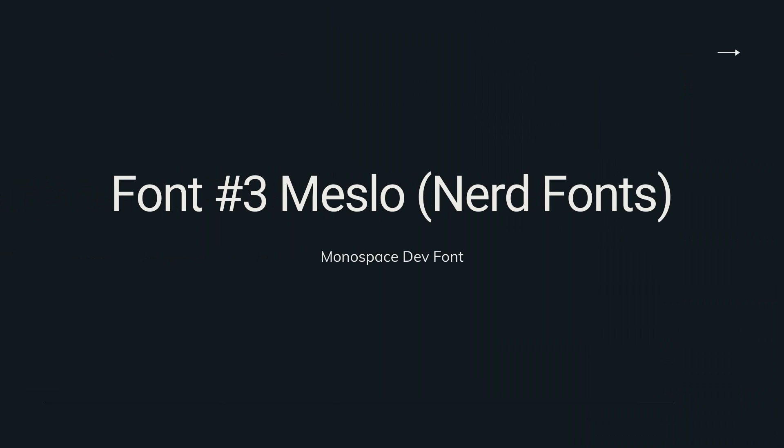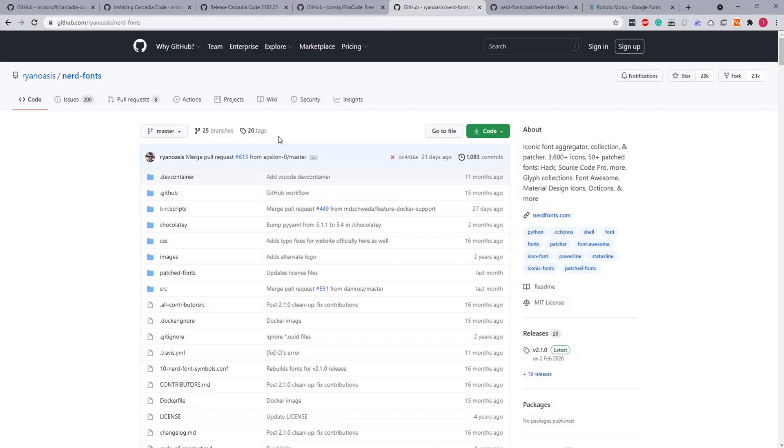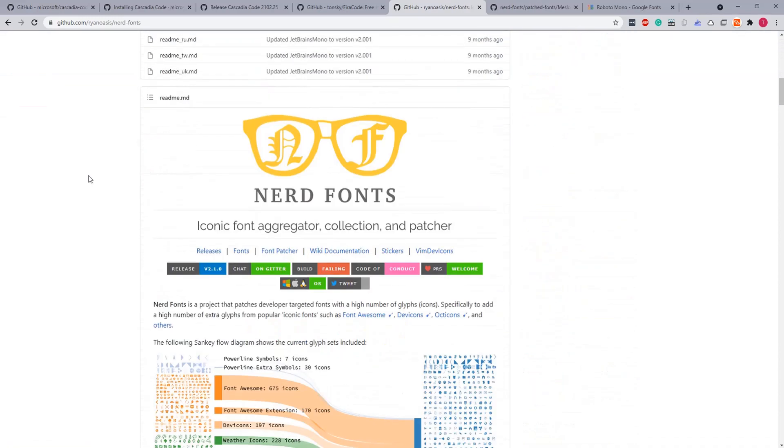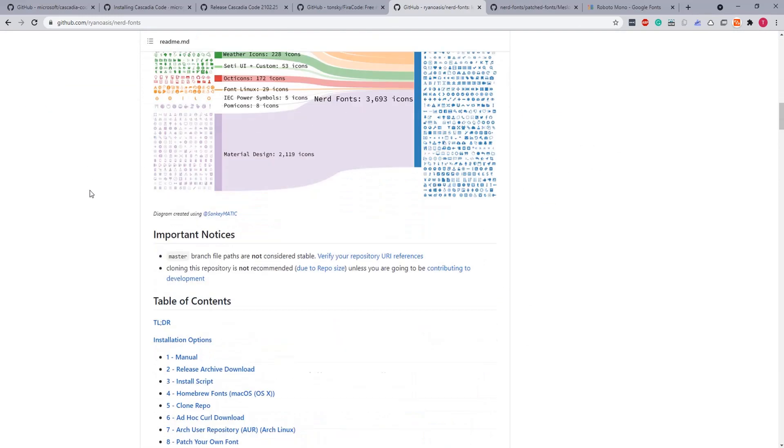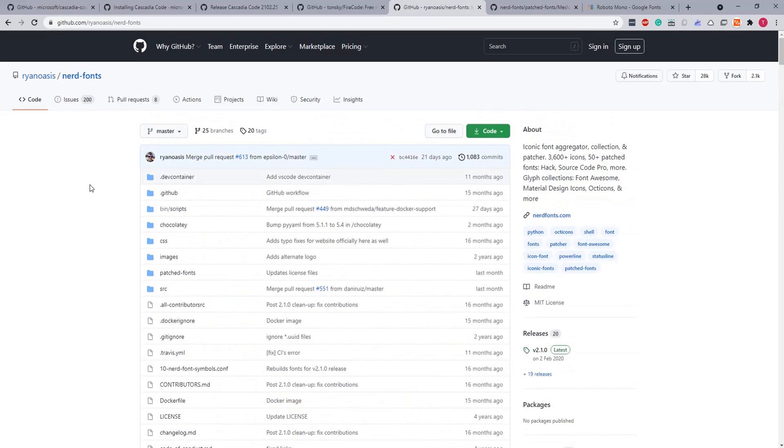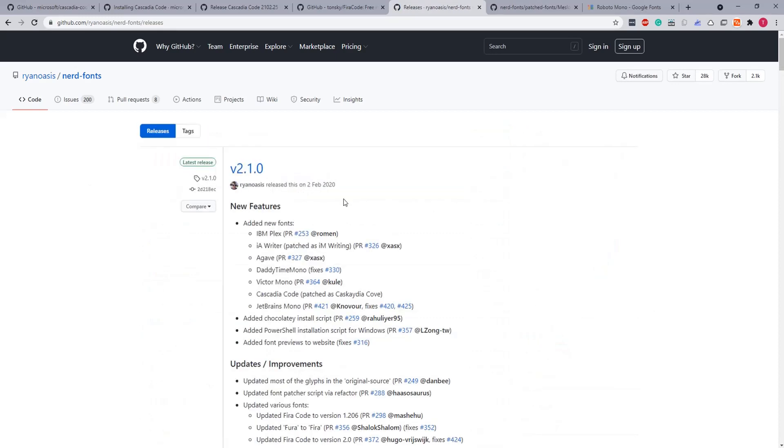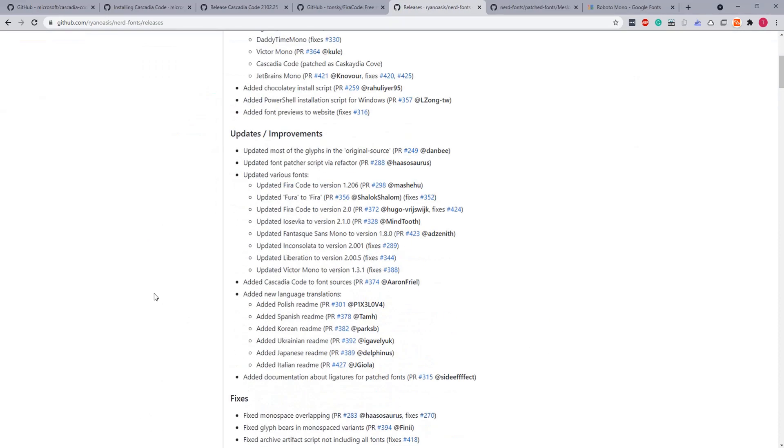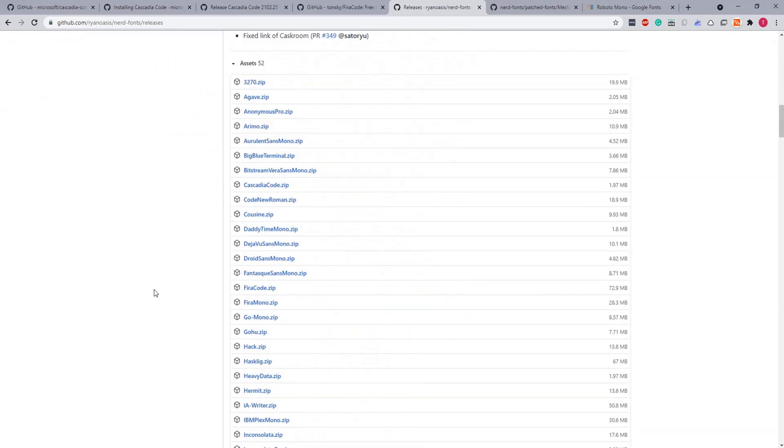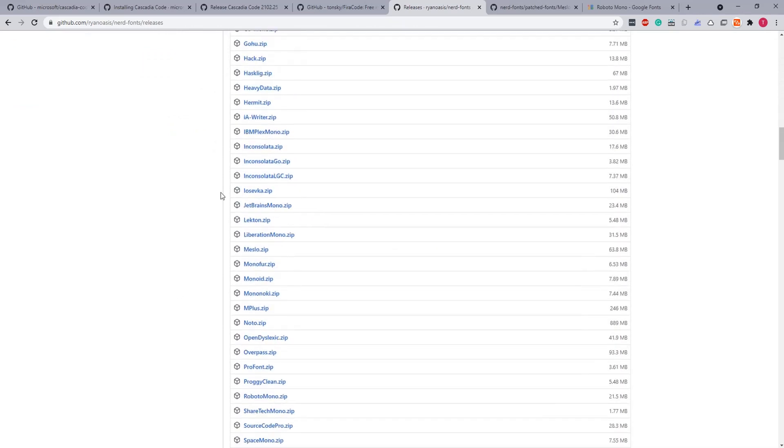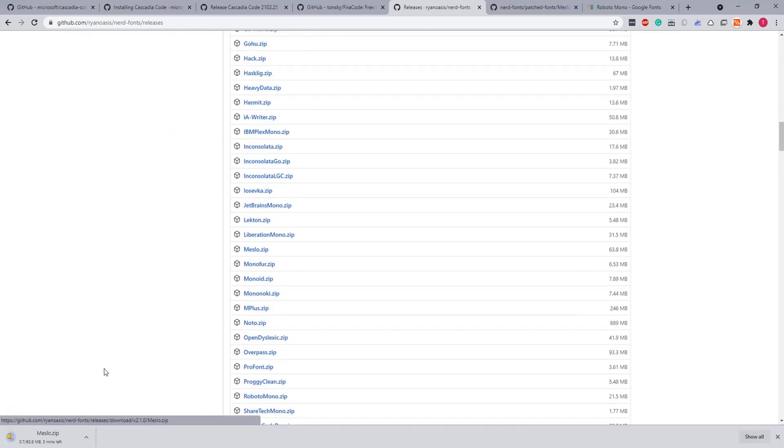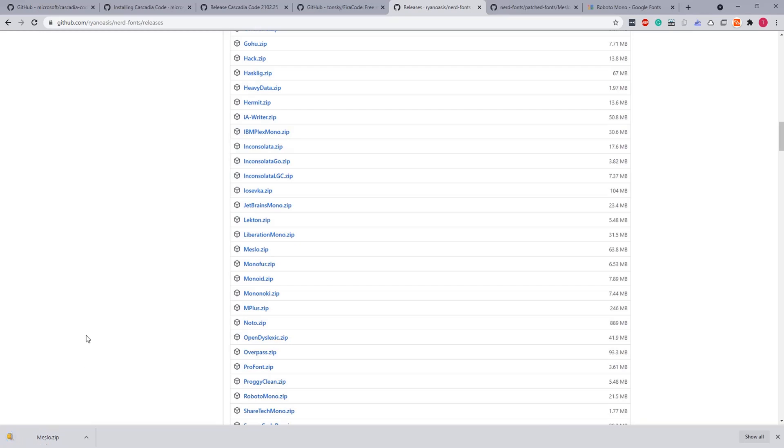Here you go, so Fira Code fonts installed as well. Let's delete the leftovers and let's add on to the next font. So the next one is Meslo from Nerd Fonts. So let's go to the release section and navigate to Meslo zip, which is here, and click to download.